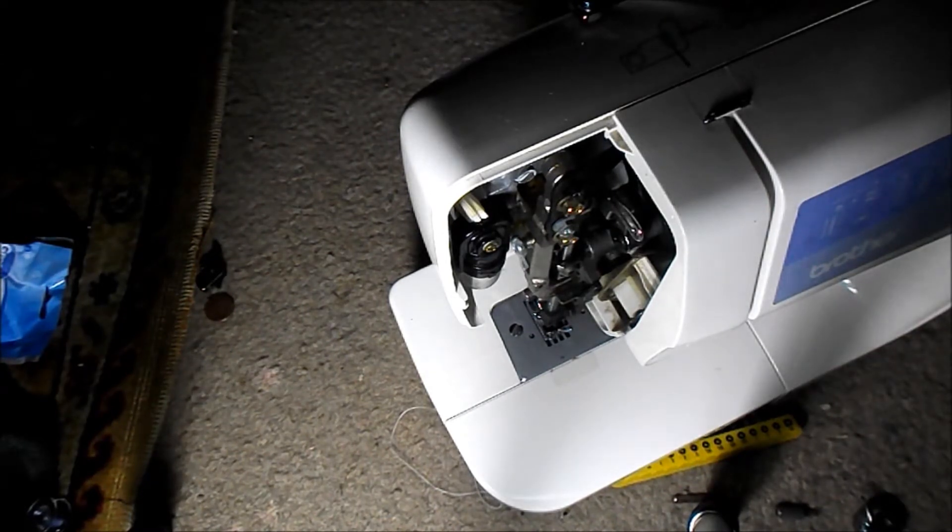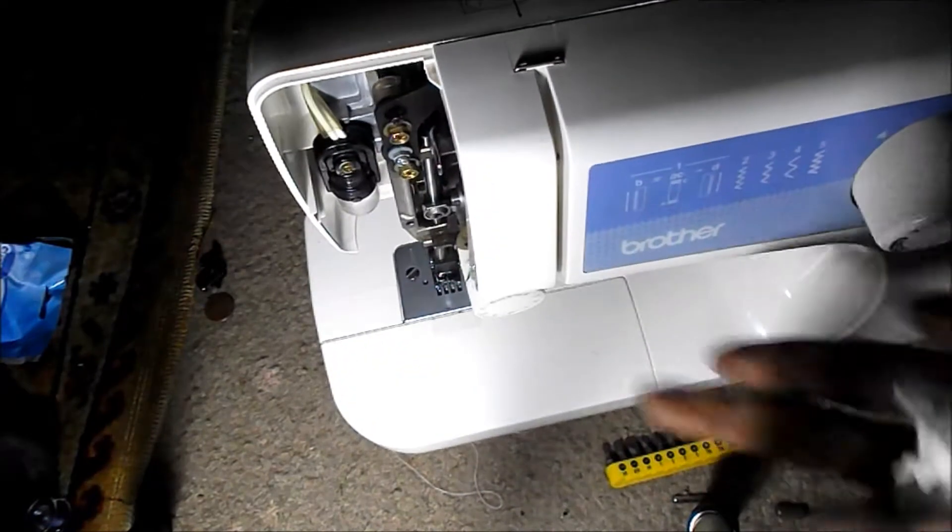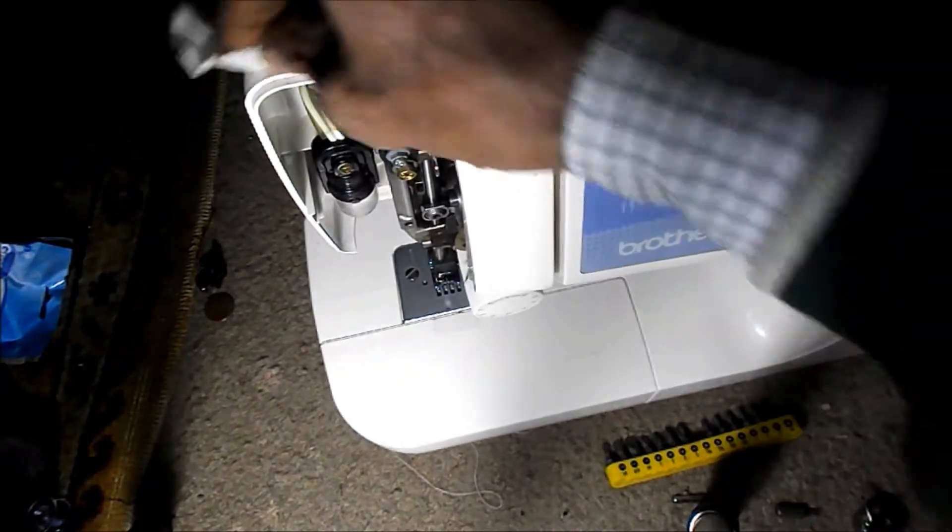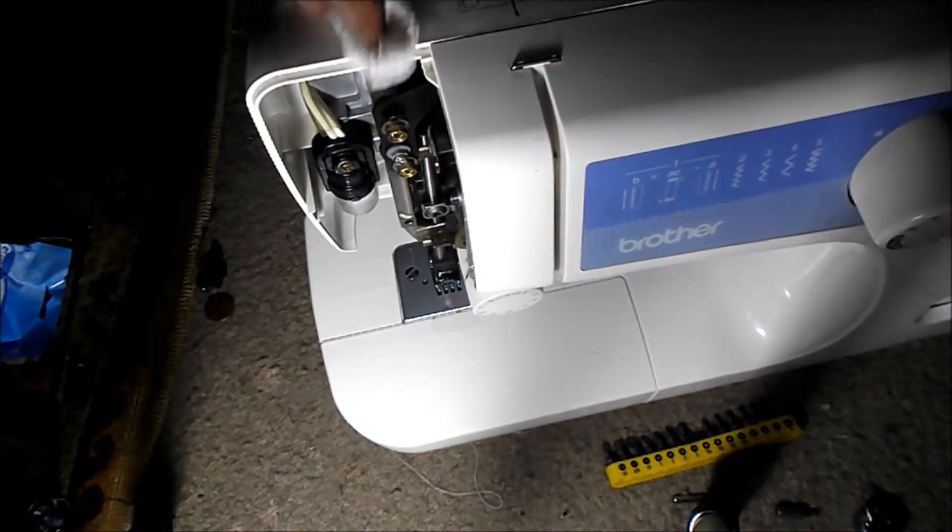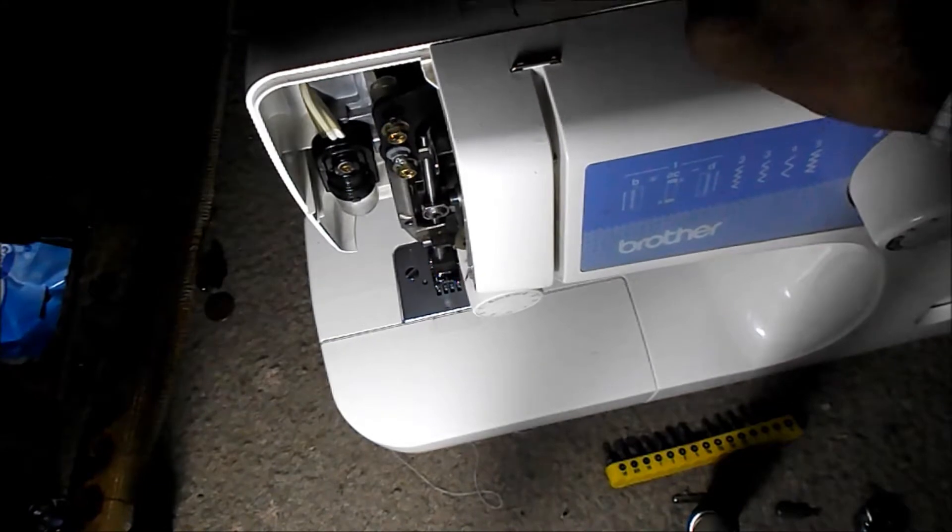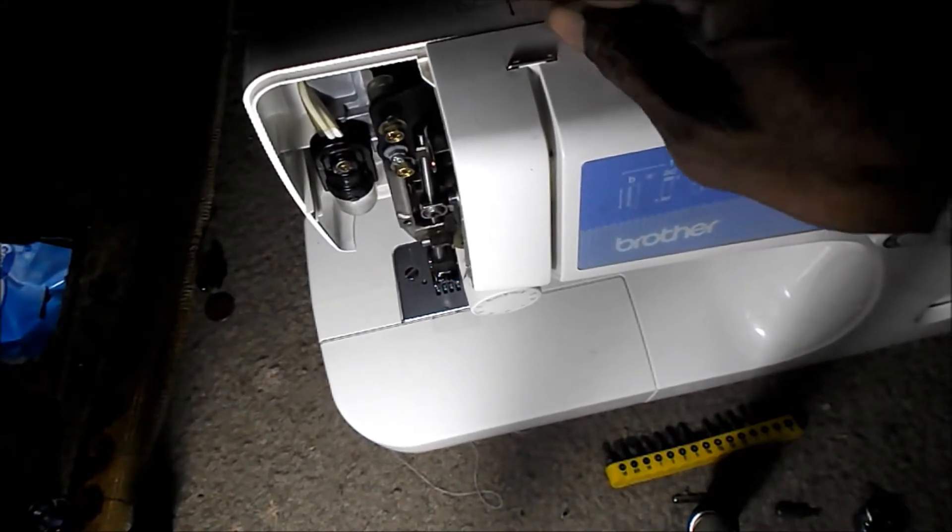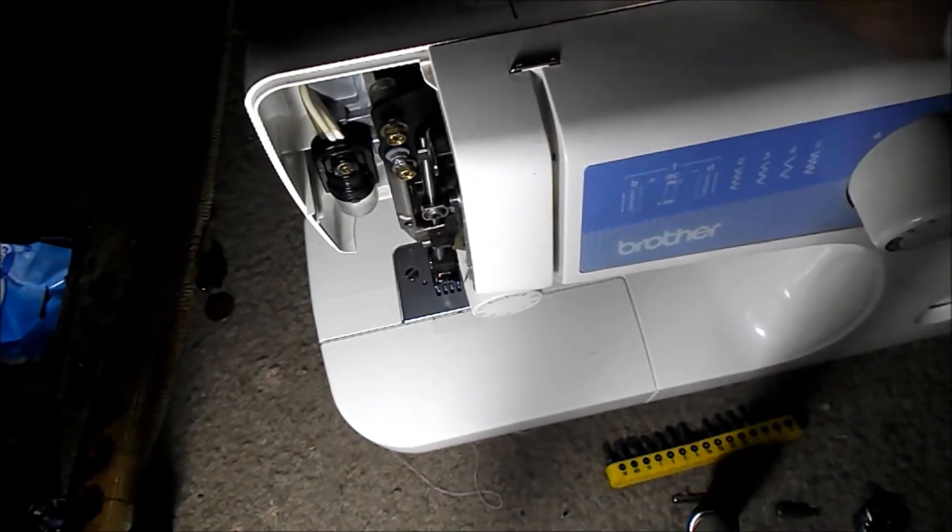When I got it back it was all covered with chocolate milk splashes, dusty and dirty. Needle was still broken. The bobbin would not turn.